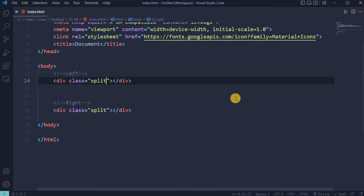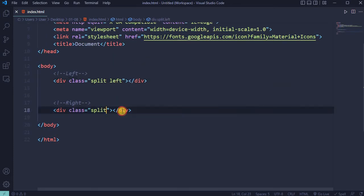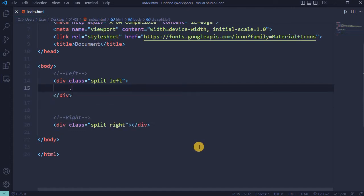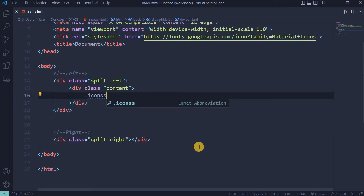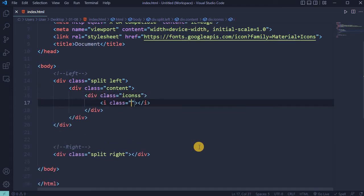For the left side of the screen, add a div with the word 'left'. For the right side, add a div with the word 'right'. Create a div with class 'content' and another div with class 'icons'.